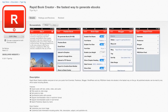Next we have Rapid Book Creator, a little bit cheaper at $2.69. It says it's the fastest way to generate books. I'm showing the iPhone view here, and I'd be keen to give it a go. It seems that you can bring in web pages and put them in there, and I'm tempted to try it. It looks a little bit on the simple side, but it could do the job.